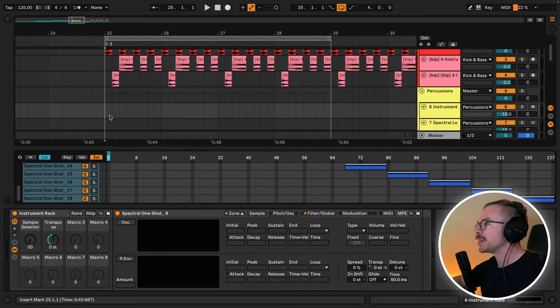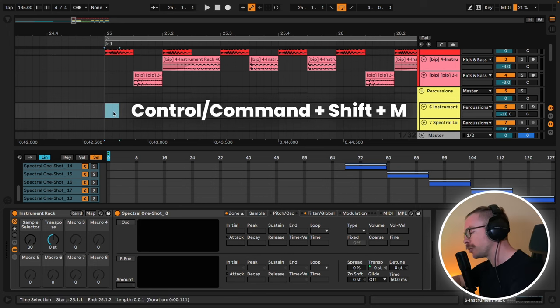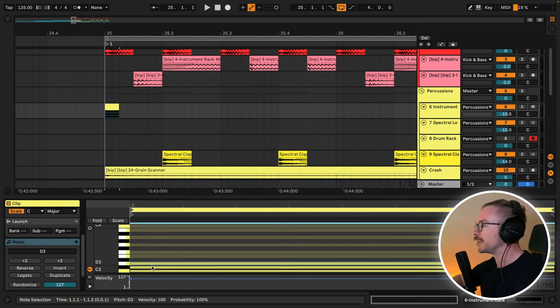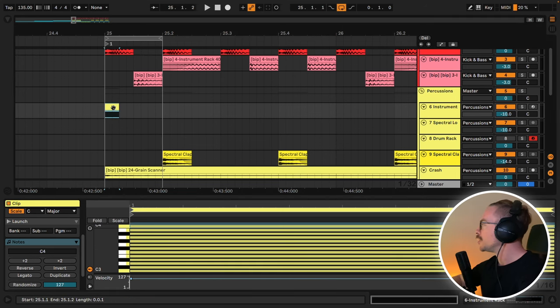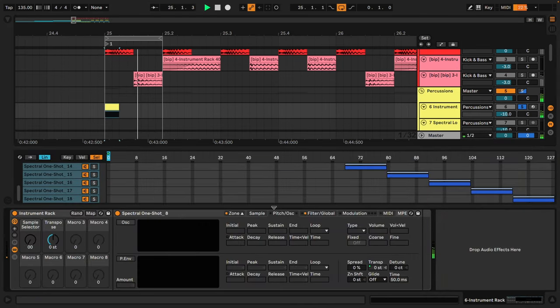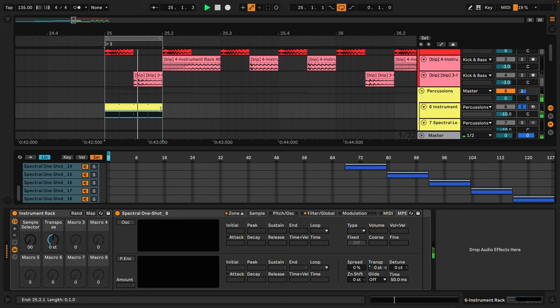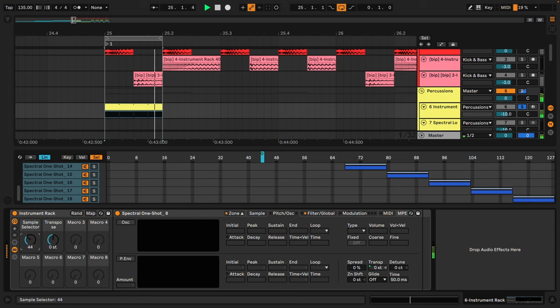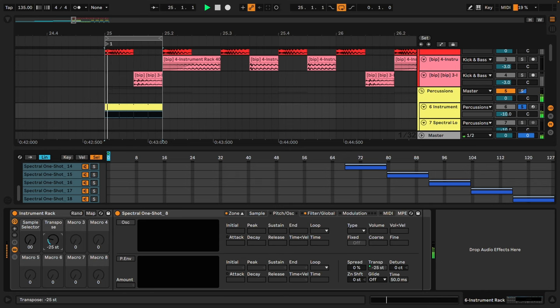Next, let's zoom in and make a MIDI clip, command or control shift M, and fill in all the keys from C3 to C4. So if I loop this channel and solo it, at the moment we have this. Let's move the sample selector and we can also change the pitch. You're probably starting to understand the power of this device.